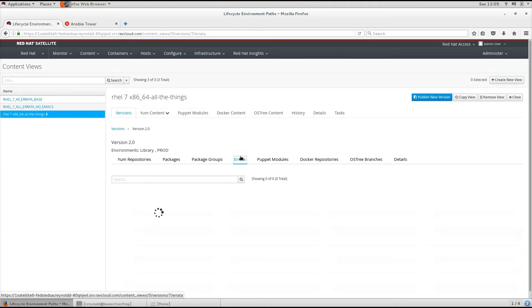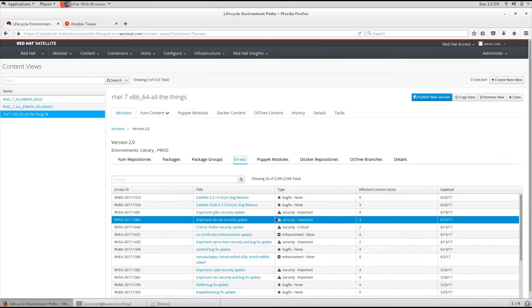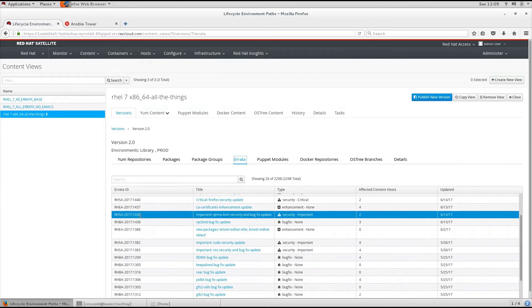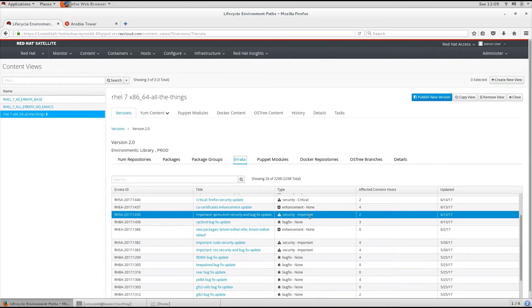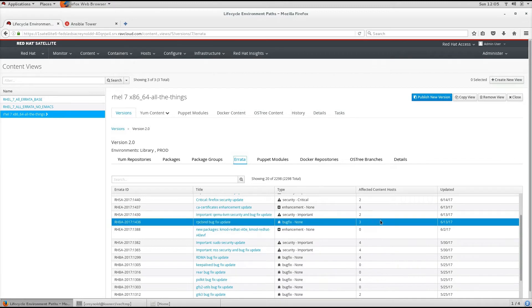We can also click on errata to see what errata is based upon the errata ID, the title, what type, how many content hosts are currently affected, and when it was updated.